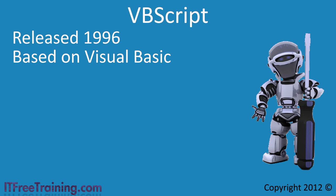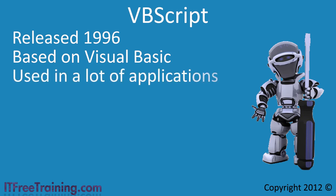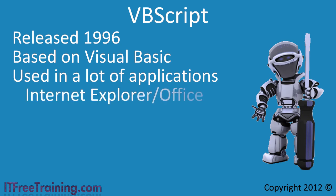VBScript has gained a lot of popularity due to it being so easy to use and the results that can be achieved with it. VBScript has also been included in applications, referred to as Visual Basic for Applications. Examples include Internet Explorer and Microsoft Office.